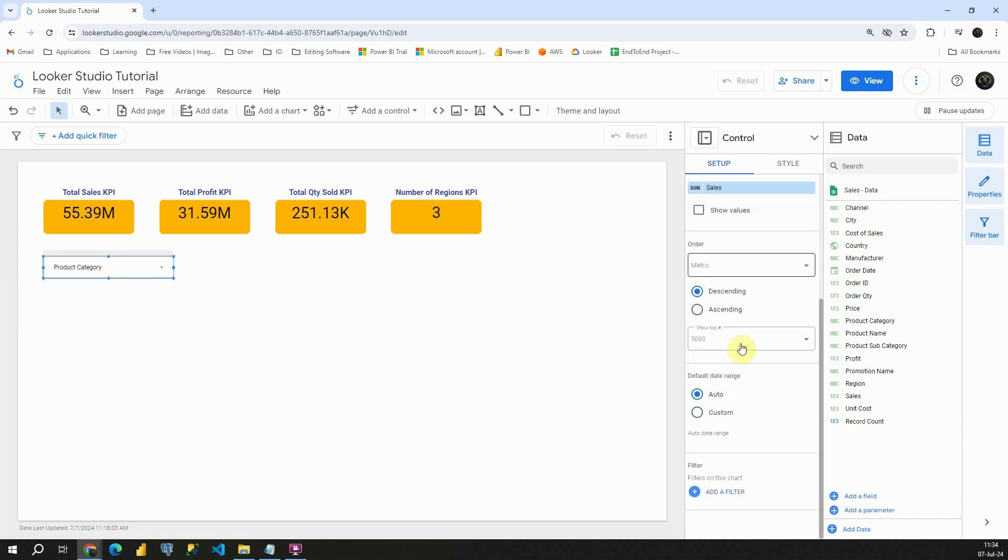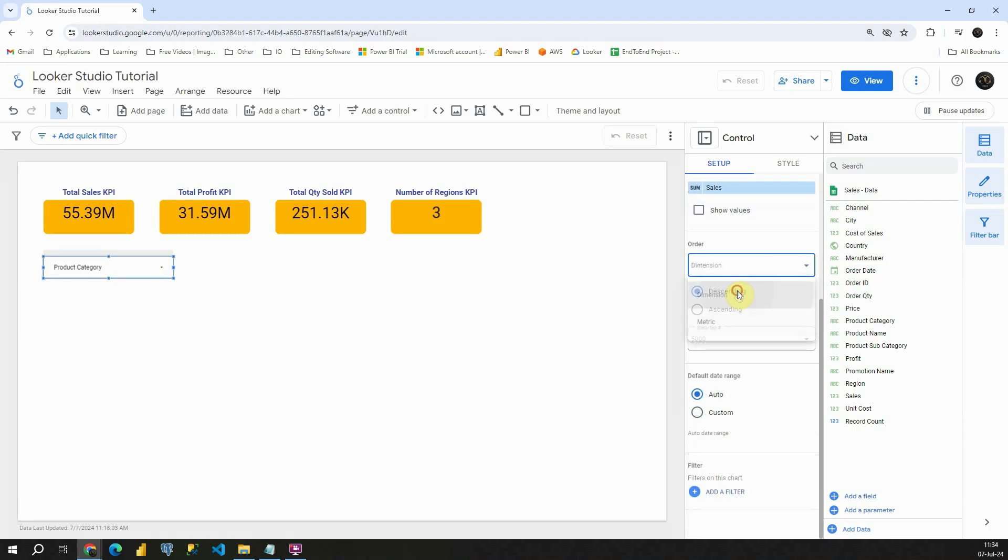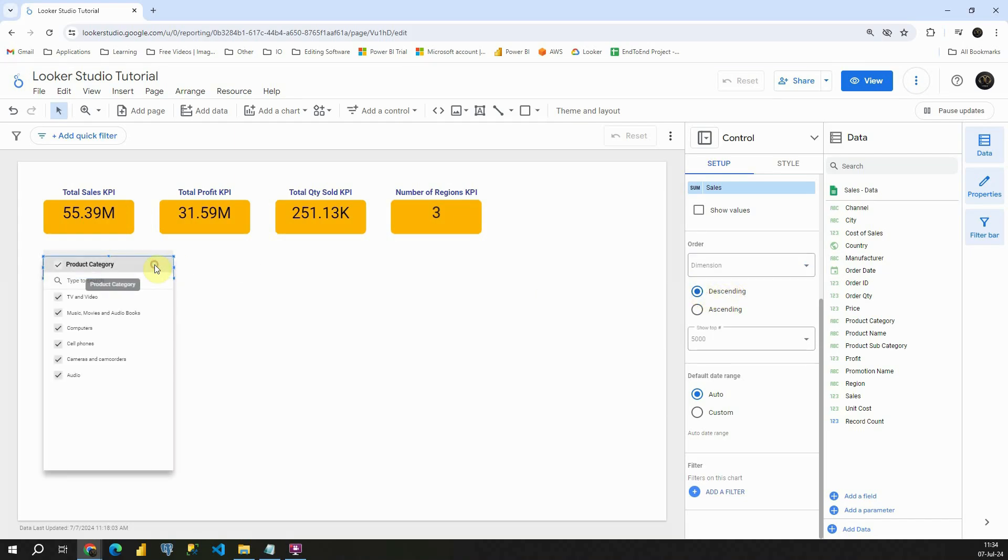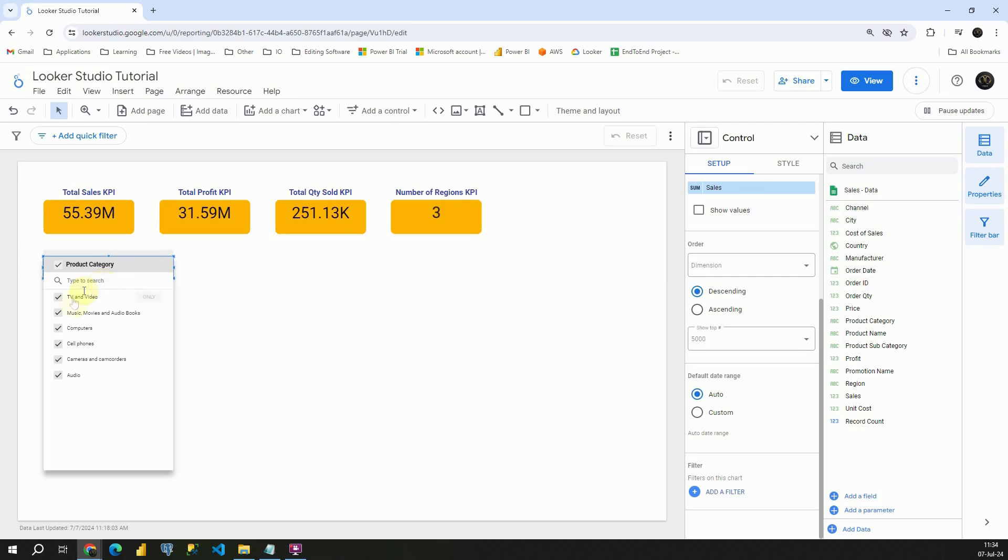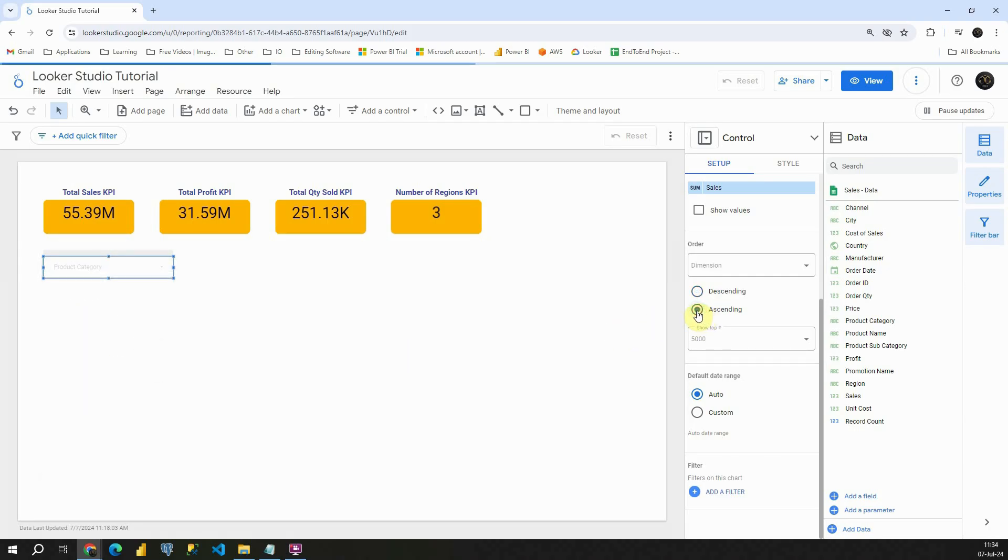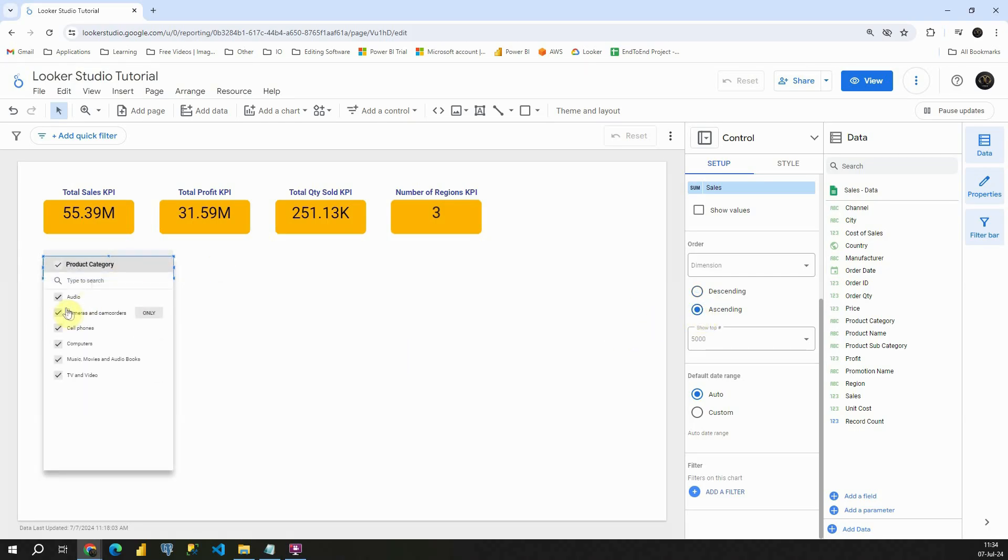Also, we can sort based on dimension, for example. Let's click on this ascending and it will be sorted differently. As you can see. Excellent.